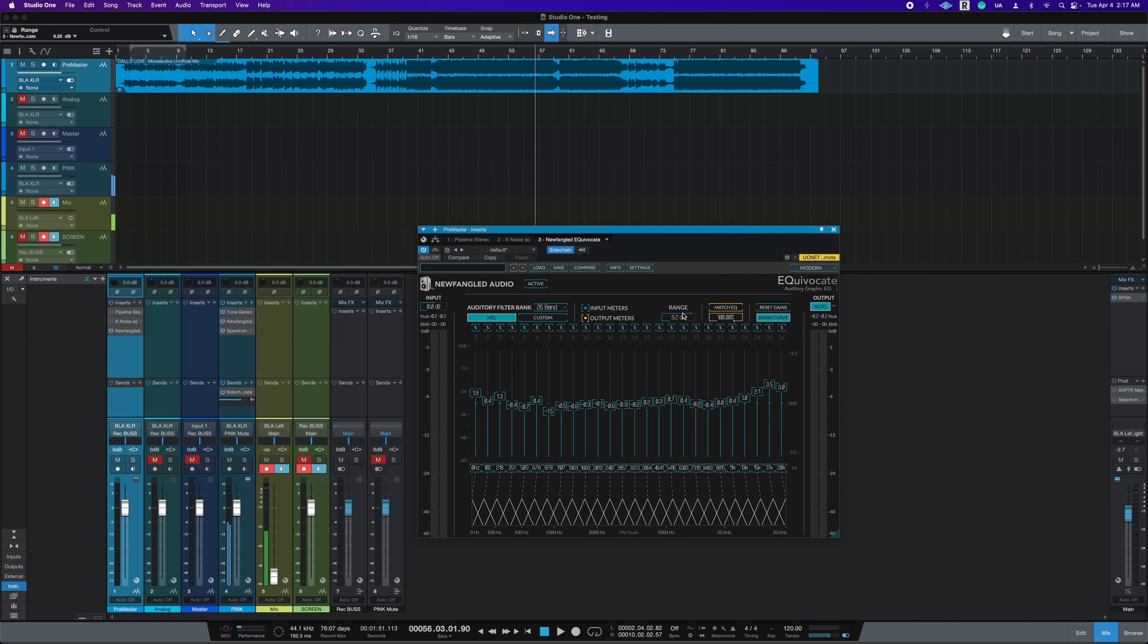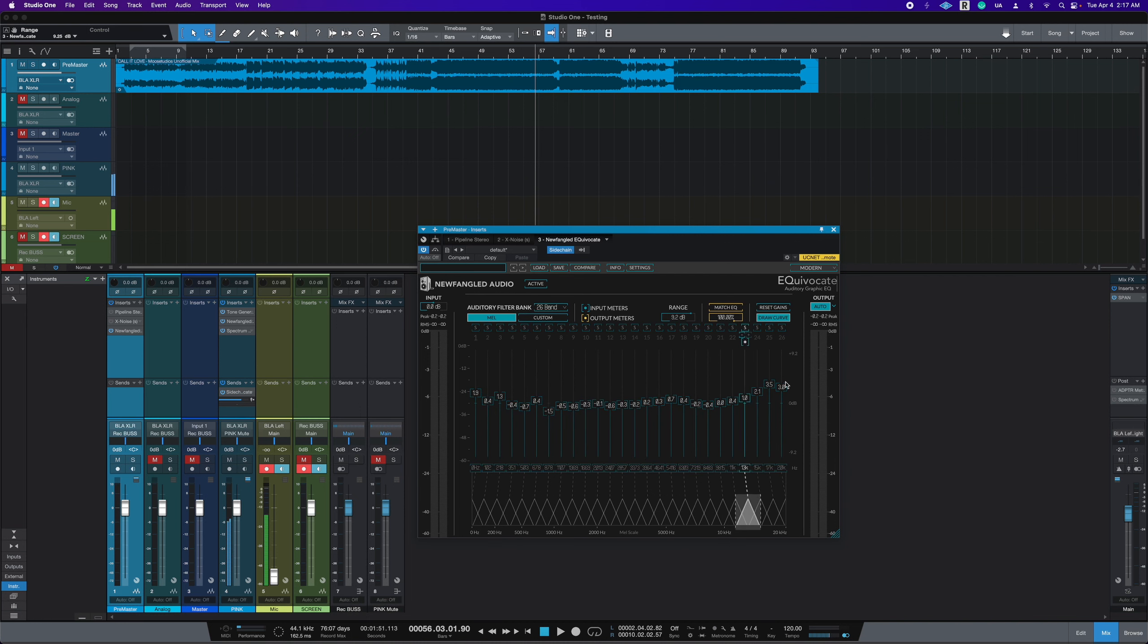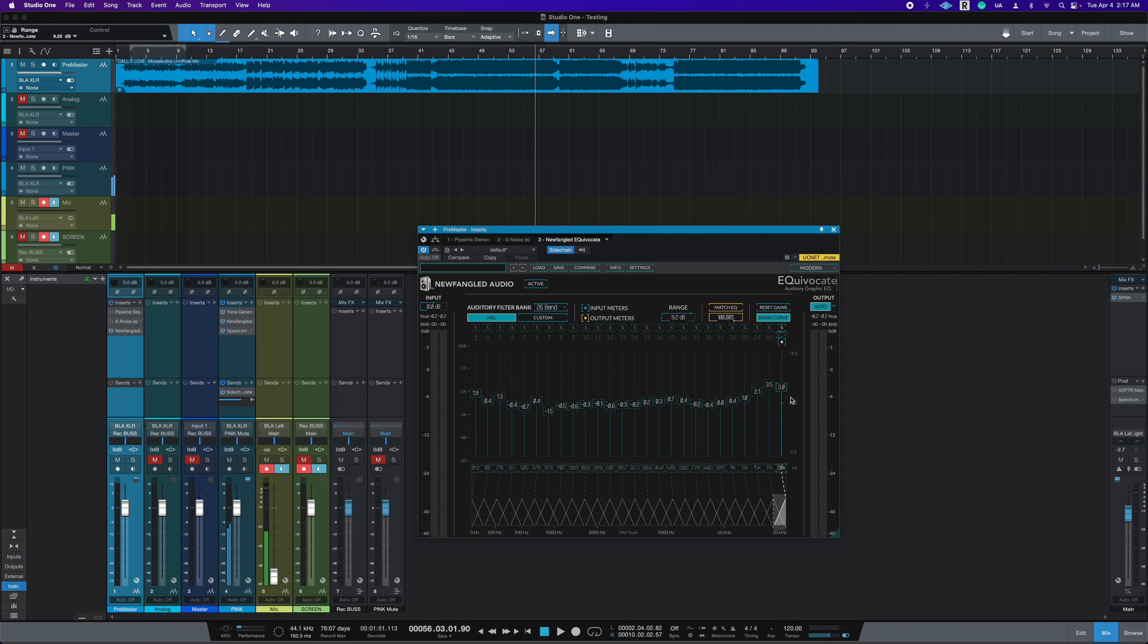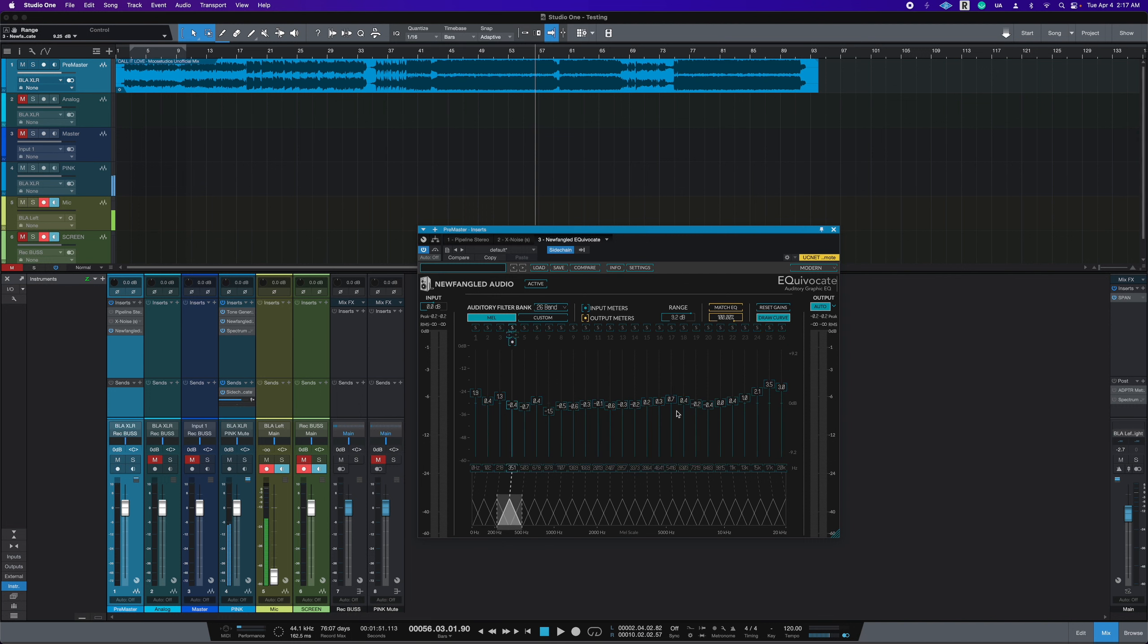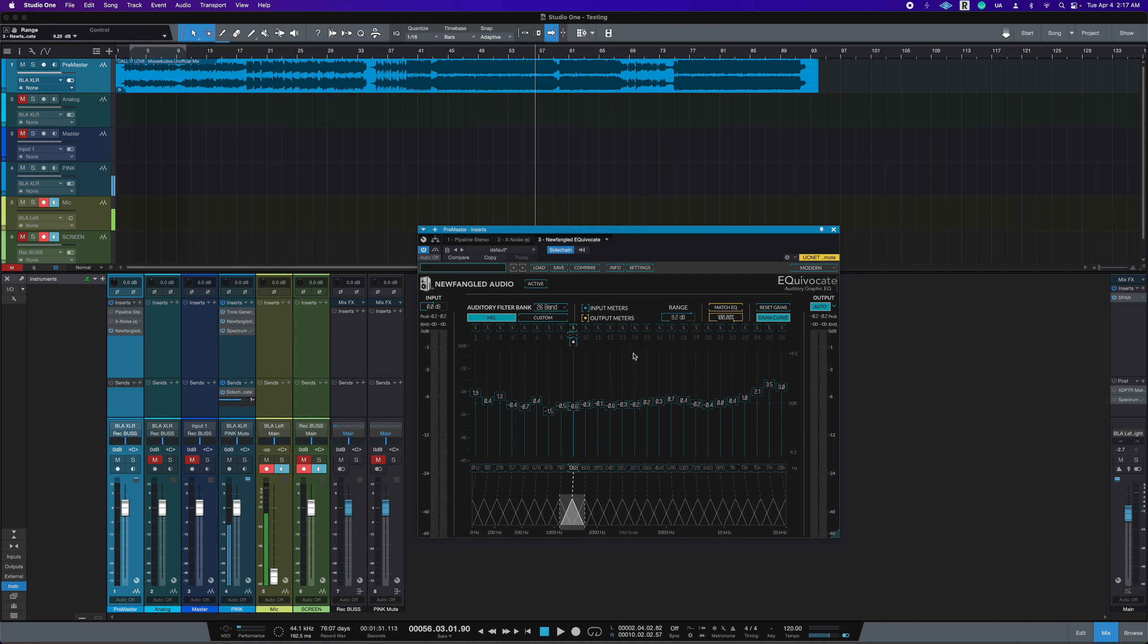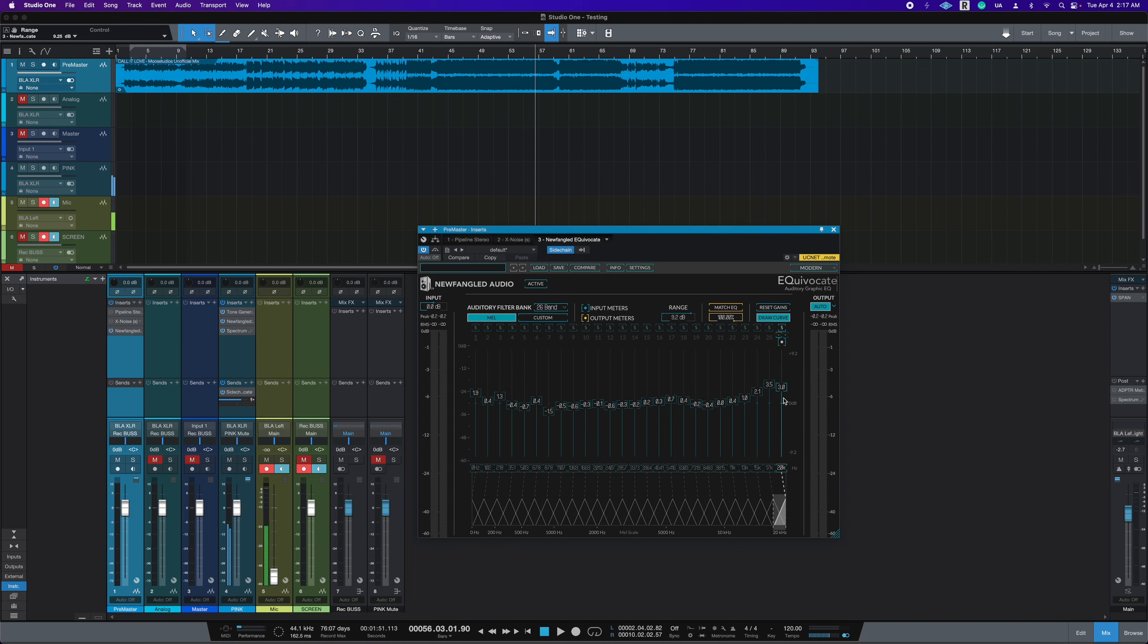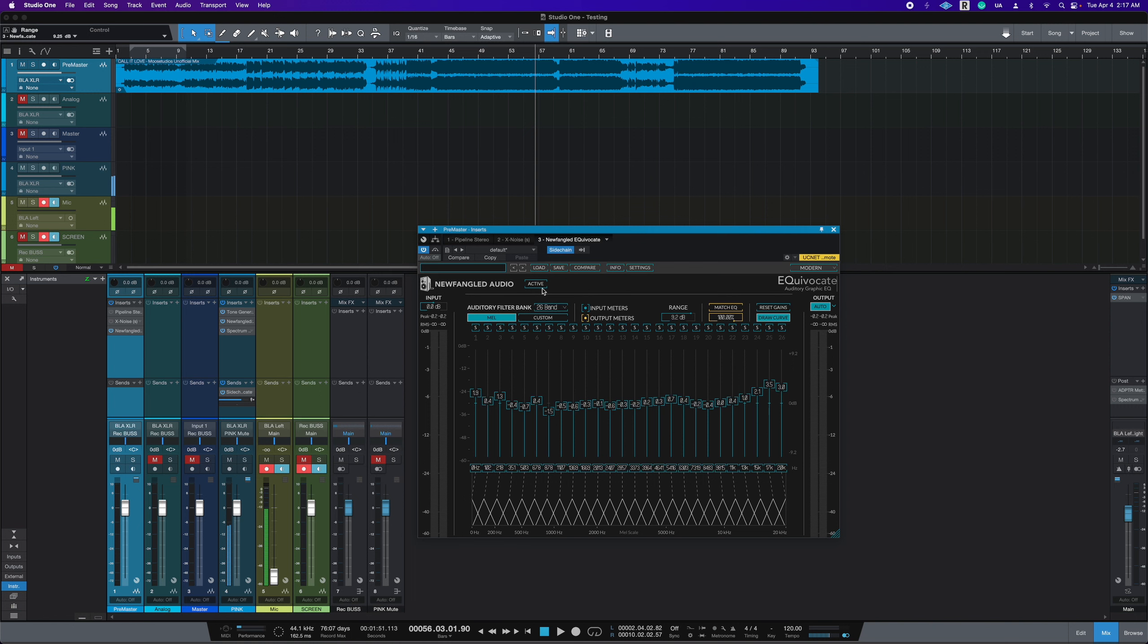So we're taking the 24 dB range and we're pulling back all the values of these with still keeping the same curve. Now it's just less exaggerated. So by doing that, we are essentially reducing the amount of this EQ correction curve being applied to the mix bus.